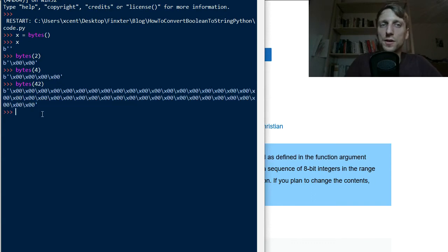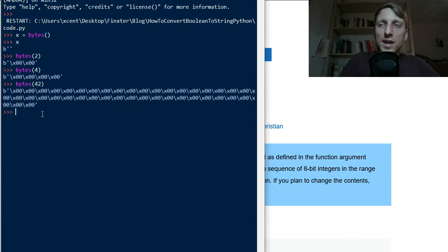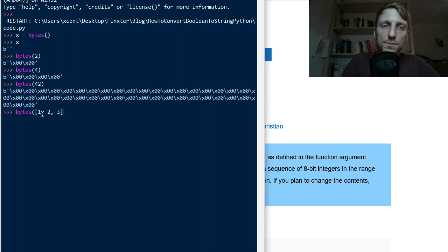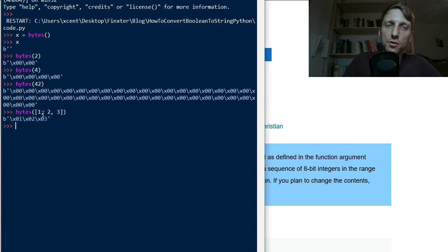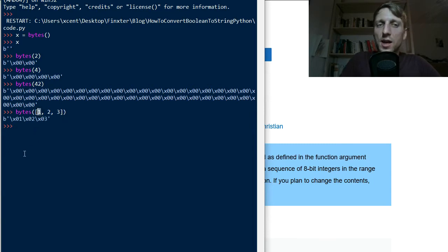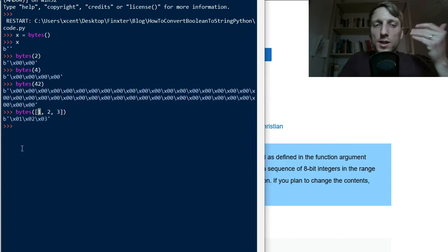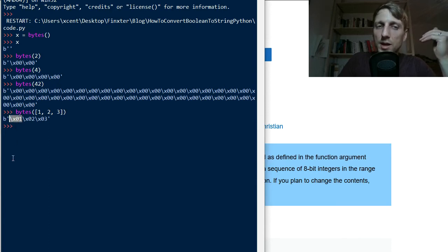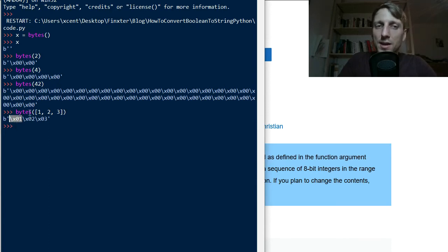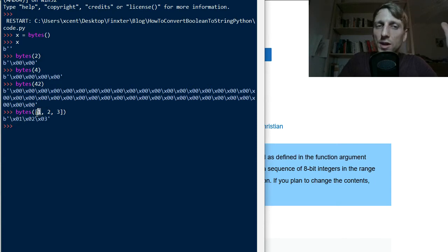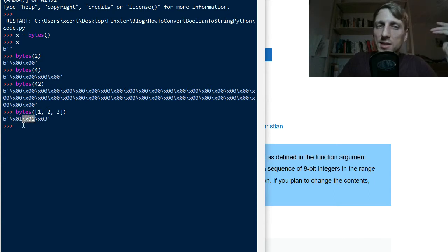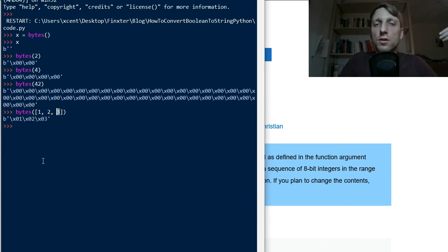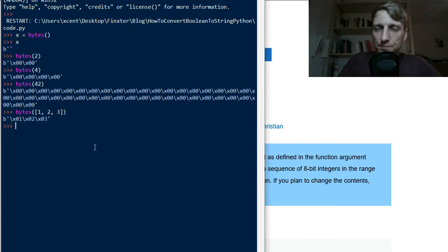So this is one way of initializing this bytes type. And the second way is to simply pass a list of integers, like 1, 2, 3, into the bytes constructor. And now the integers get converted into bytes. And you see we have now 01. This is like the byte representation of the integer 1. Then we have backslash x02, which is the byte representation of the integer 2. And we have backslash x03, which is the byte representation of integer 3.